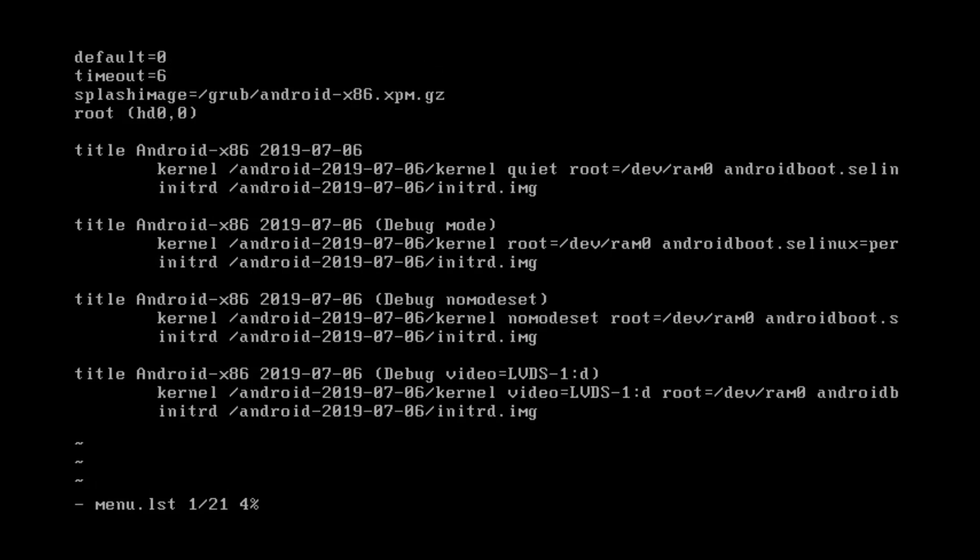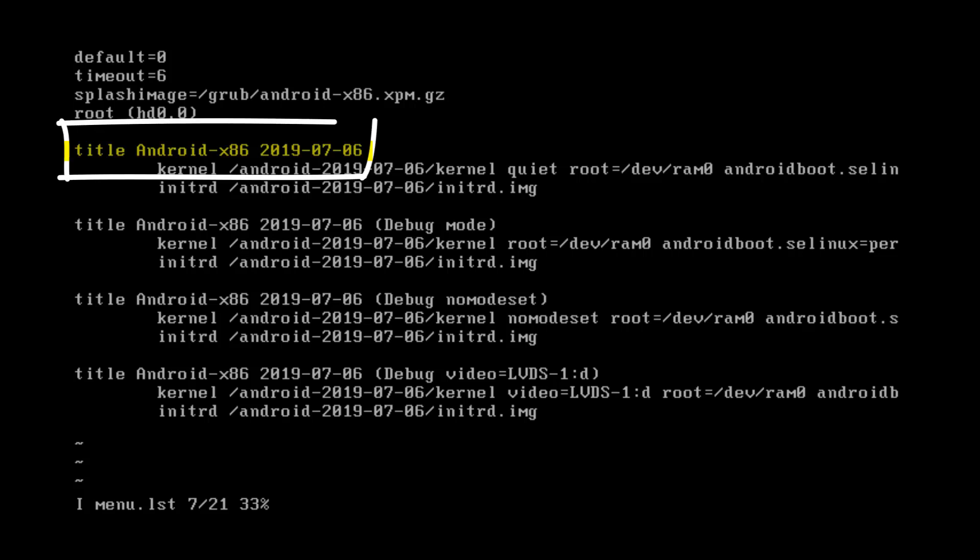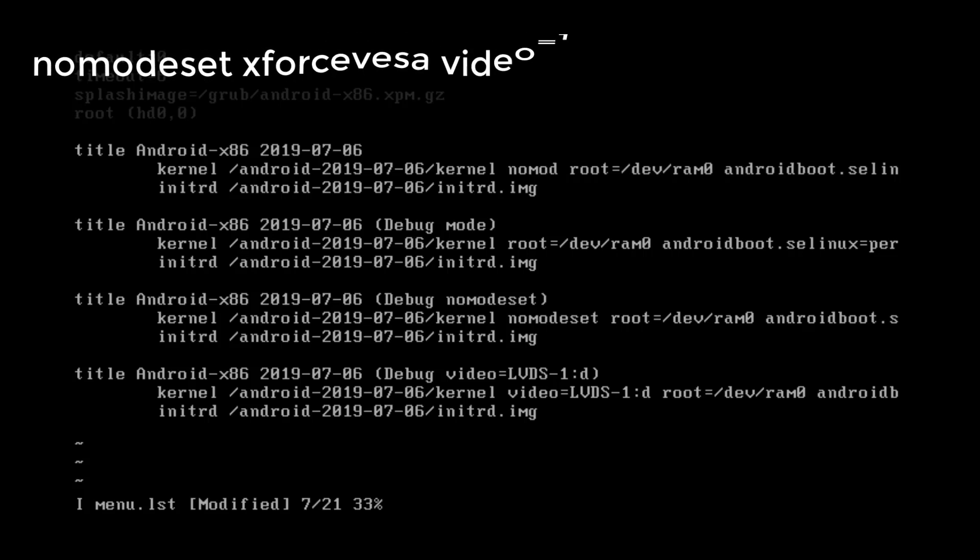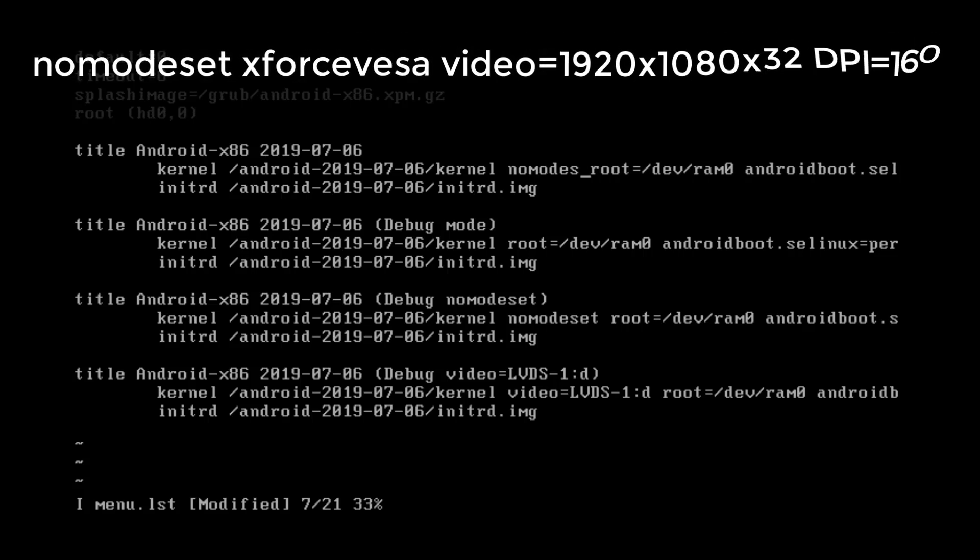Done and now press i. You could see here the i. And now you need to go to title Android x86 2019 hyphen 0706 the first title. And go to quite and type in nomodeset without any space.